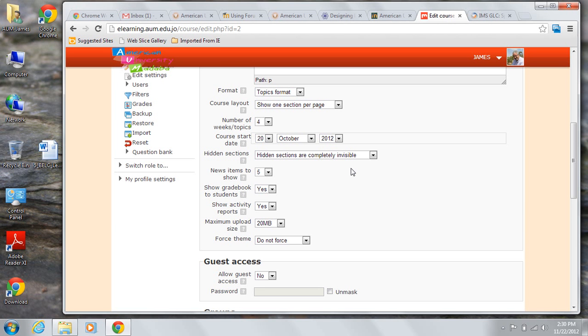Show grade book to students is a simple yes-no choice. If you choose to show it to them, then they will be able to view a list of their grades in the course administration book. They won't be able to view anybody else's, but they will be able to view theirs.